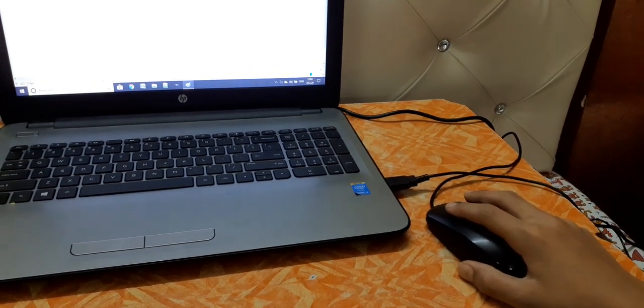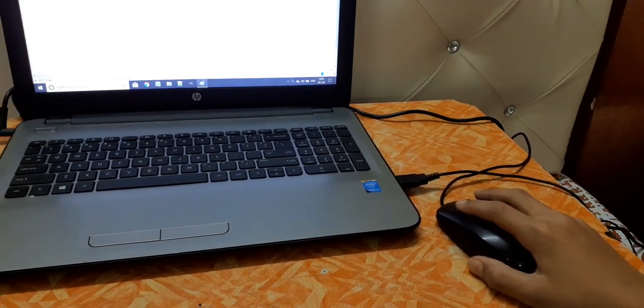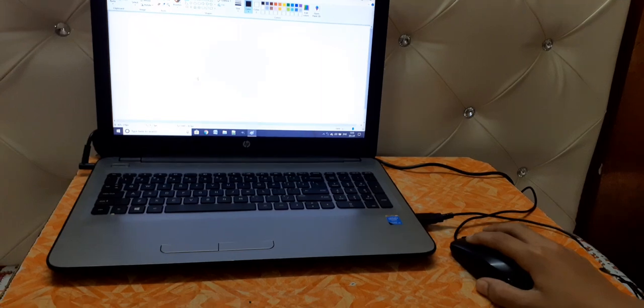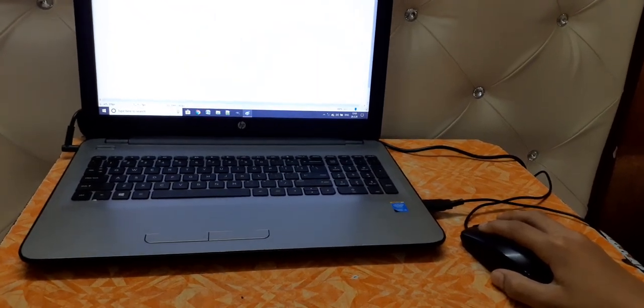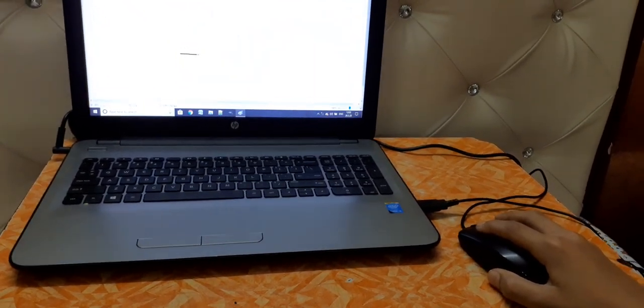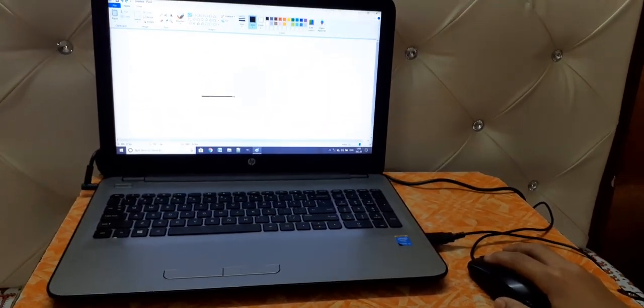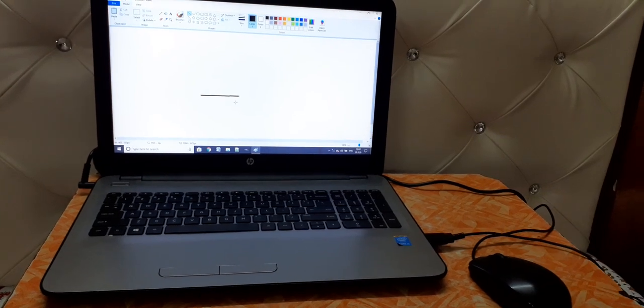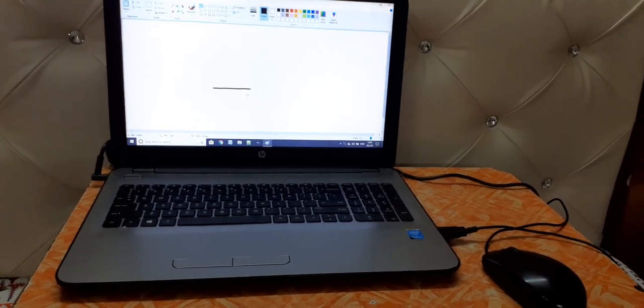Now press the left button and without leaving it move it. This is called drag. What is it? Drag.